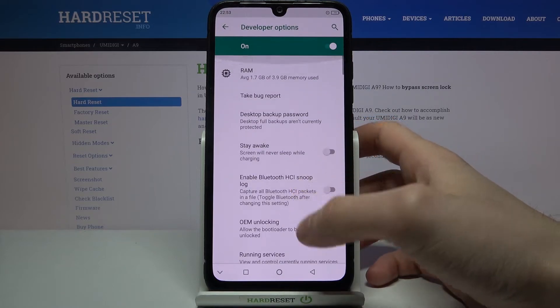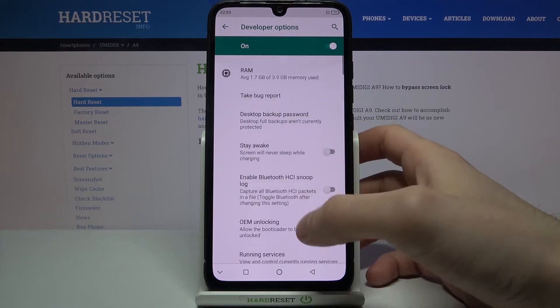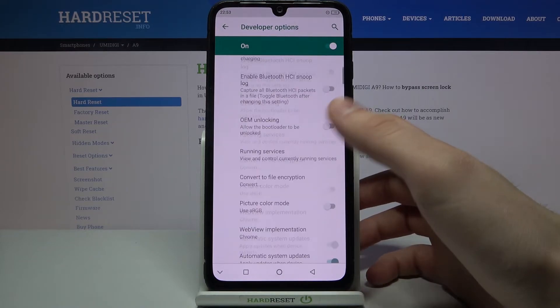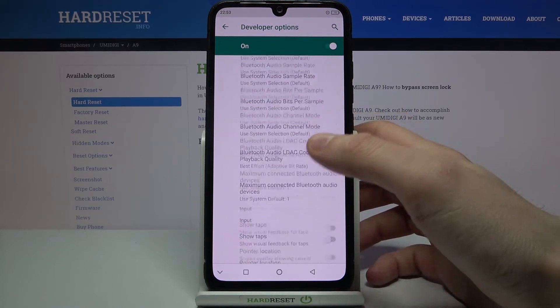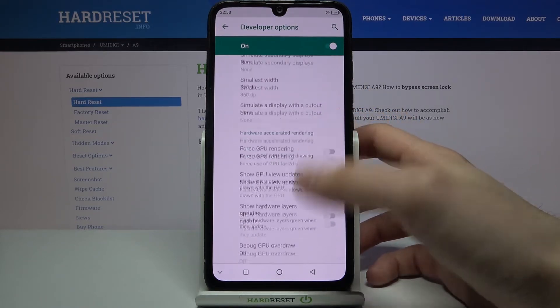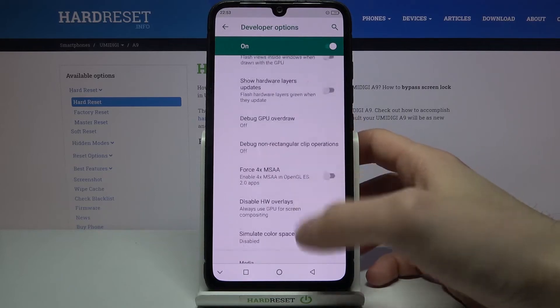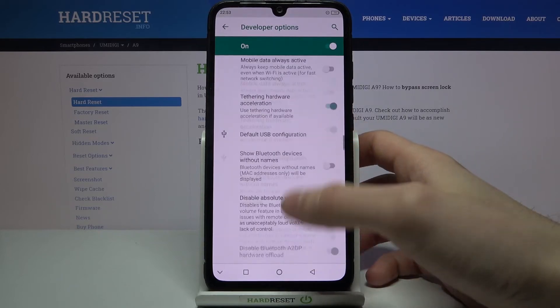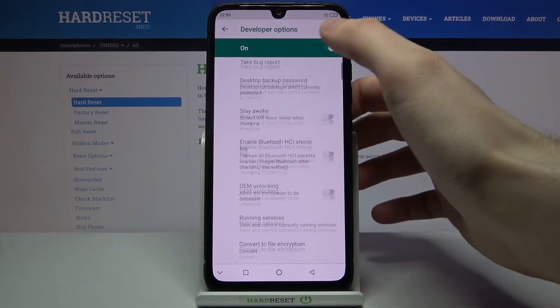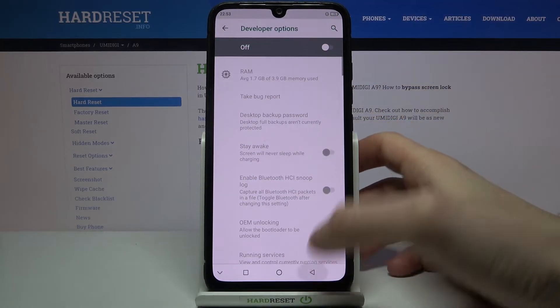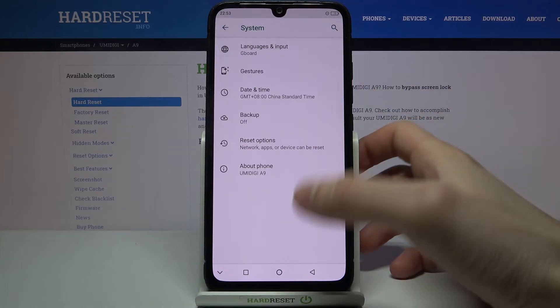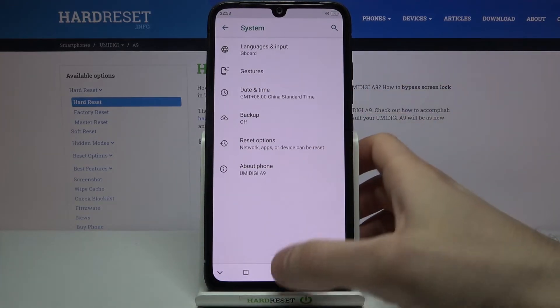Here they are — all of these very interesting and useful developer options in the System section. You can also disable them here, and after that they will disappear from the settings list.